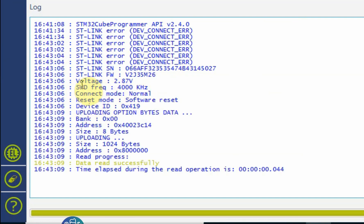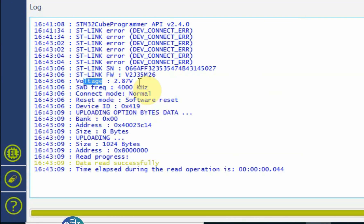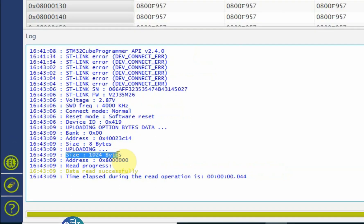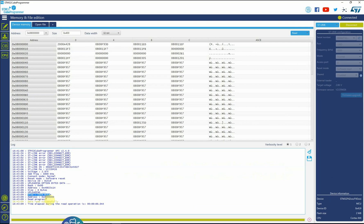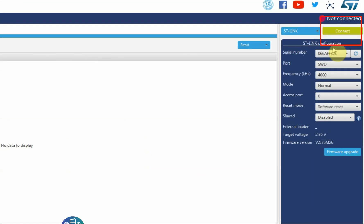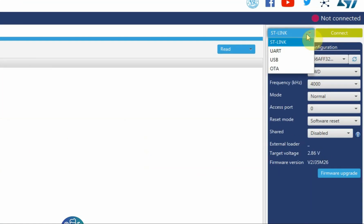And you can see that we're connected at 4 kilohertz, the voltage is 2.87, that's the ST-Link firmware. You can see the size of the flash and the address where it started. If we disconnect, the CubeProgrammer has other features.